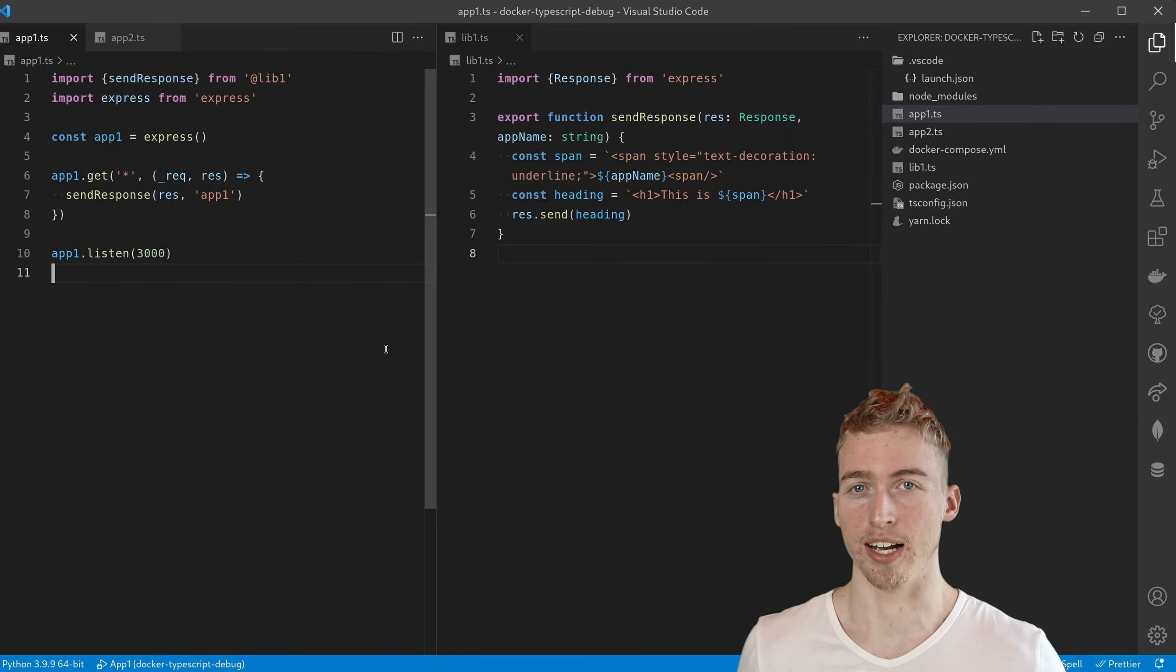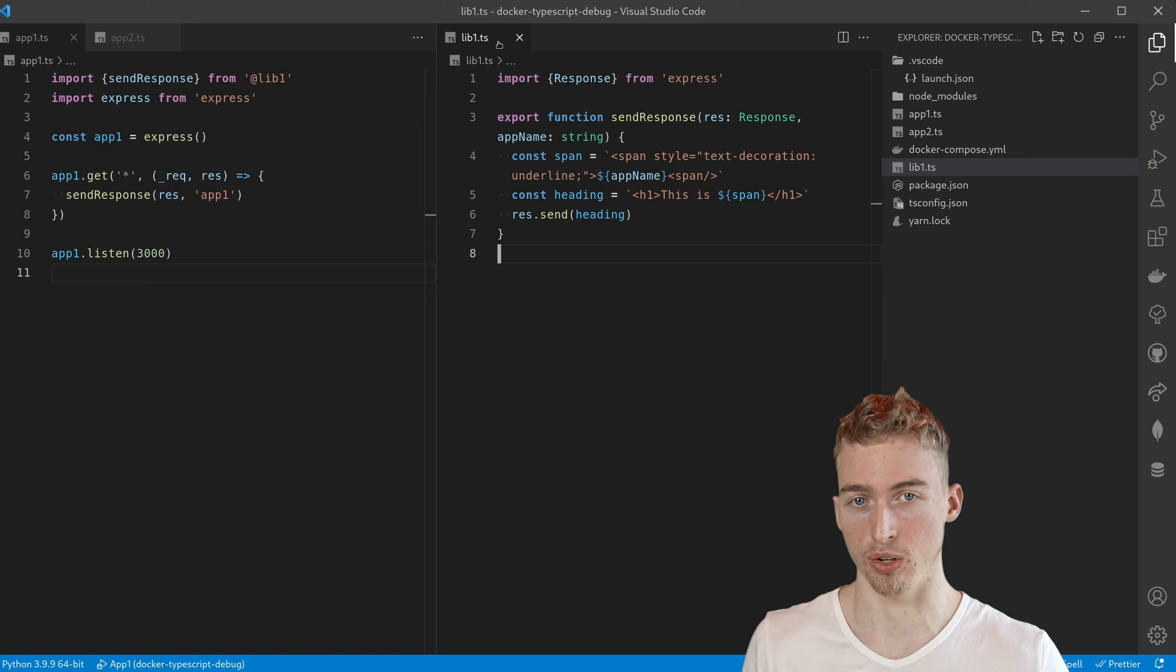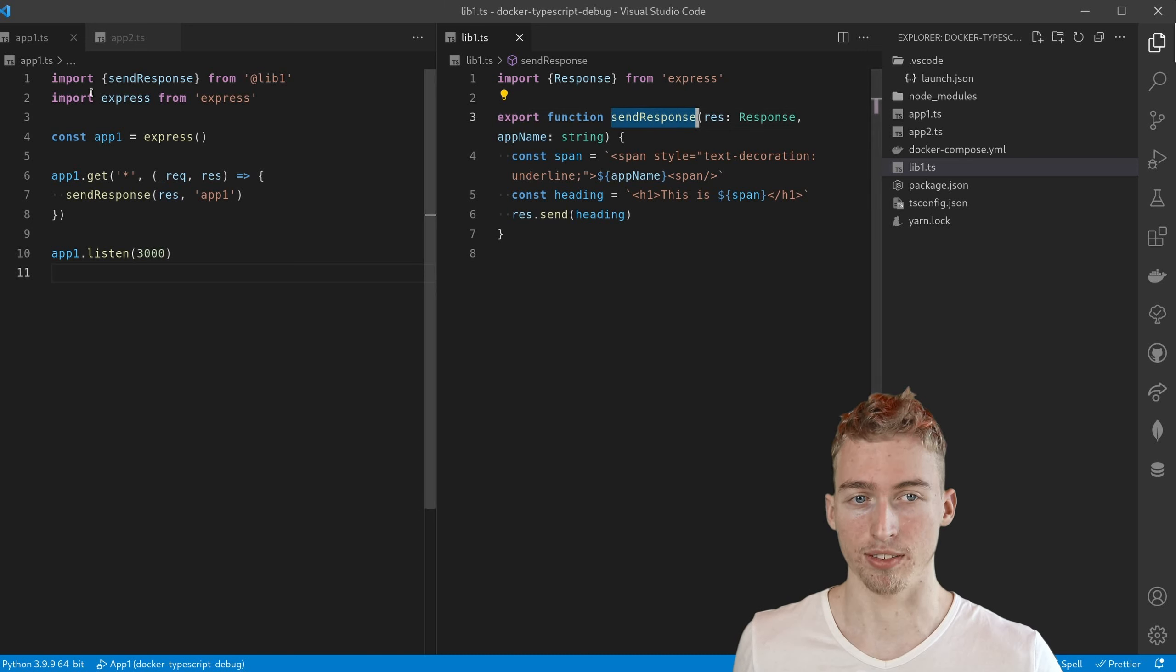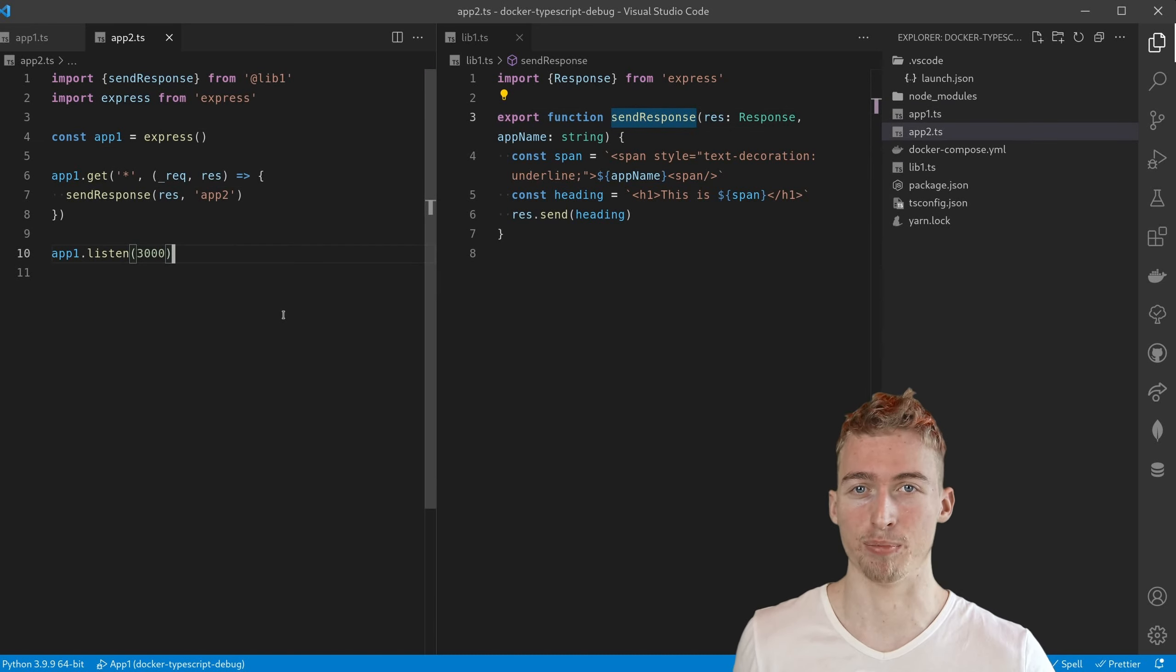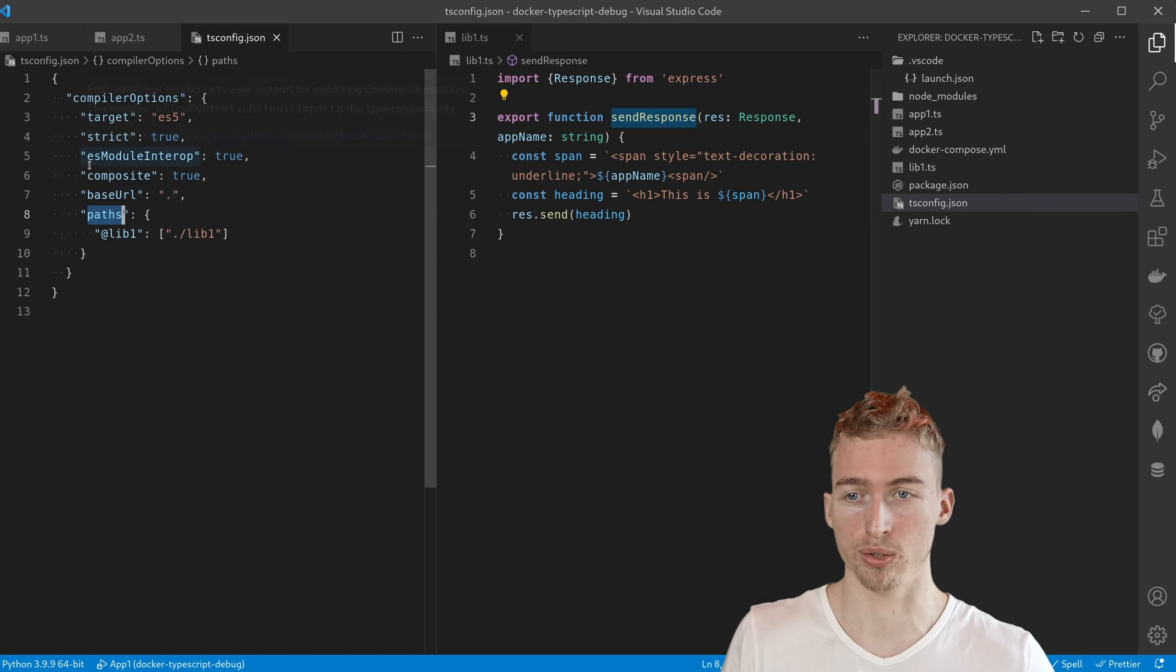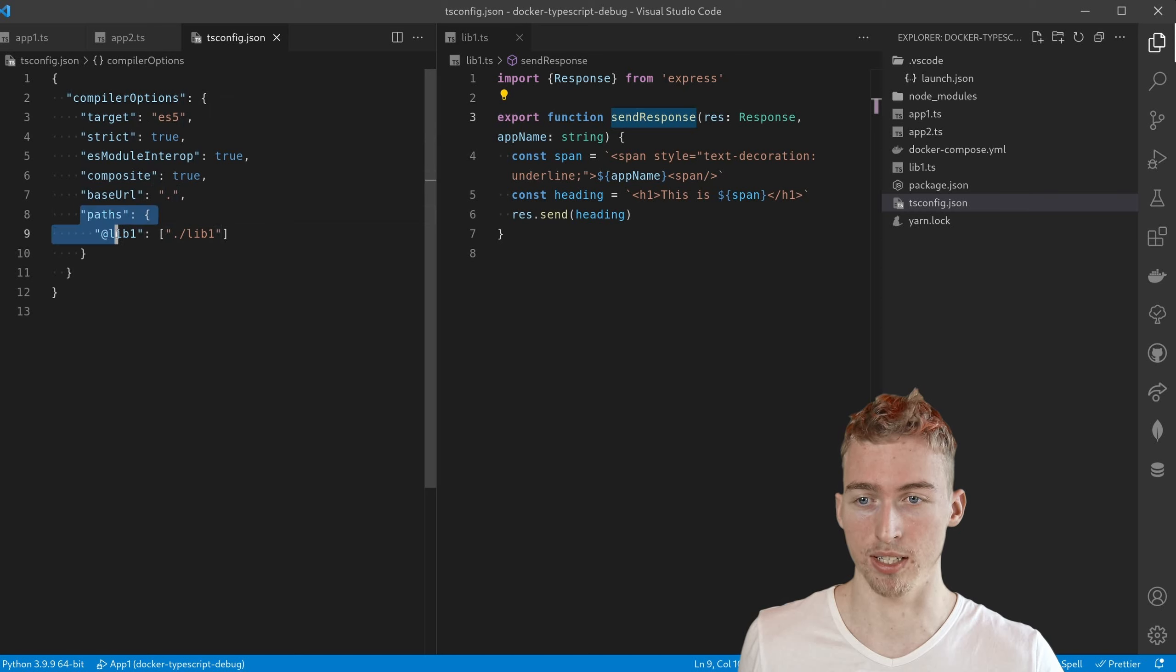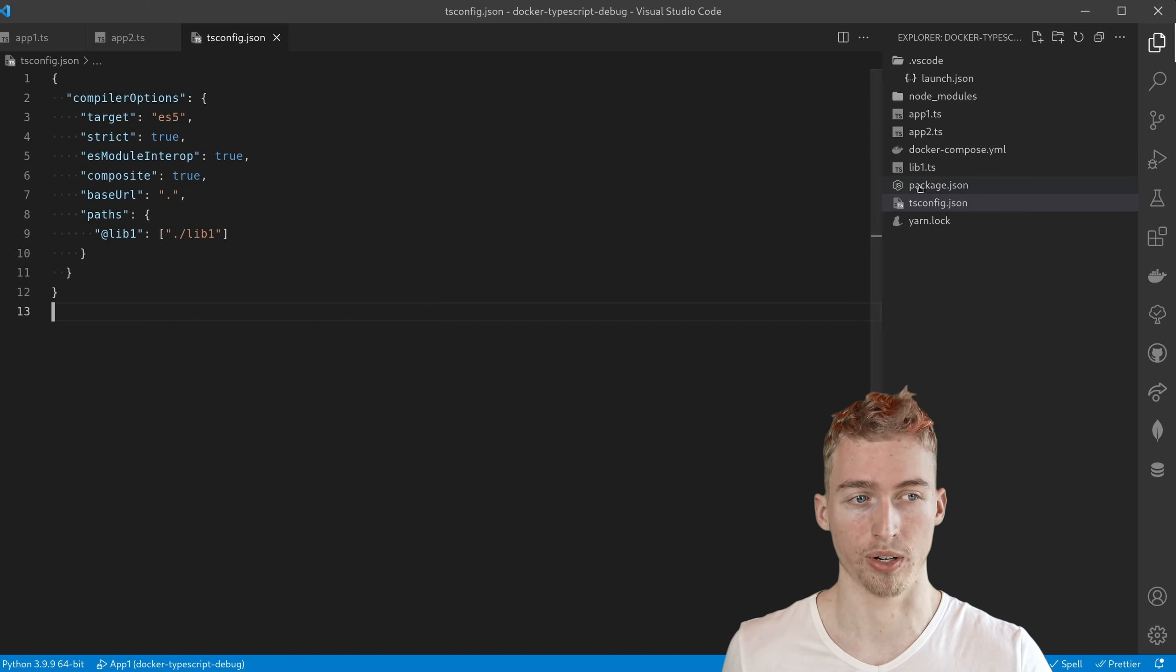Finally I want to show you what you can do in case you want to import code from a shared typescript library. Hence I've created a simple typescript library called lib1 and it only exports the send response method. This method is now used in both app 1 and app 2. And there are basically two things that you have to do to make that work. At first you need to set your typescript project to composite true. And you also need to add the library to your paths object. But that's not enough yet we also need to configure nodemon.